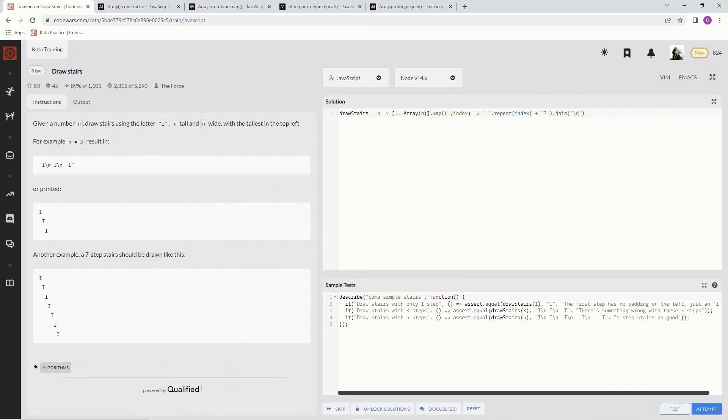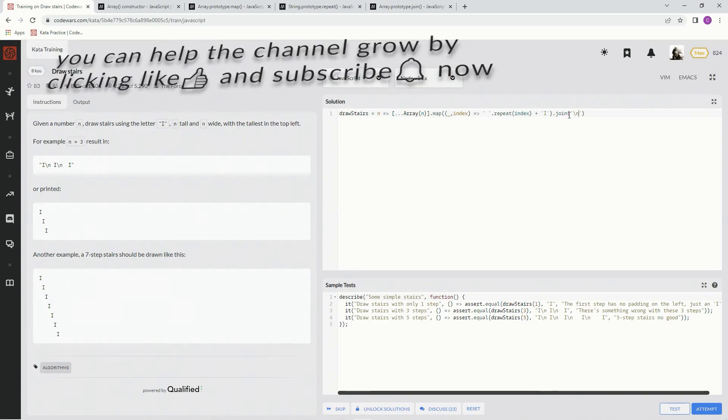So now it's going to look like, it's going to be like space, space, it's going to be I, then space, it's going to be I, backslash N, space, I, backslash N, blah, blah, blah.